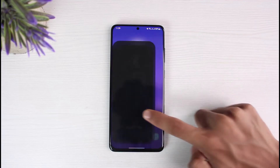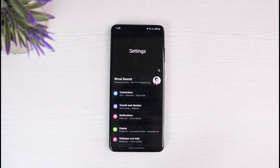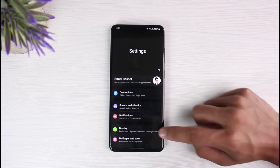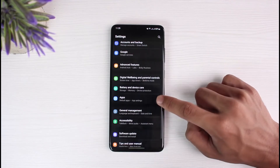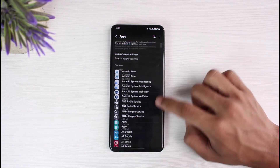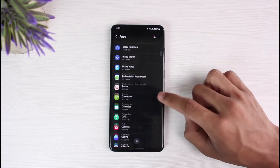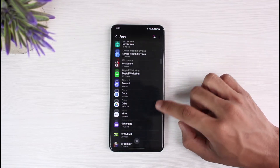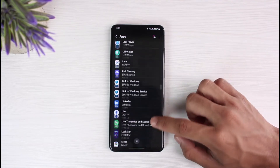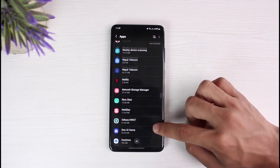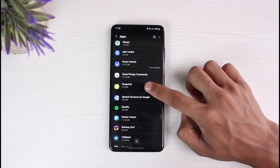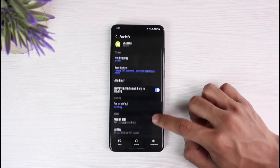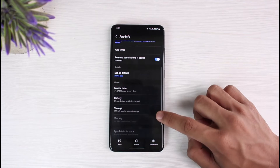Simply open up the Settings application. Once you open Settings, look for the option called Apps. Once you go to Apps, on the list of all applications, look for Snapchat — search for it and then tap on it.